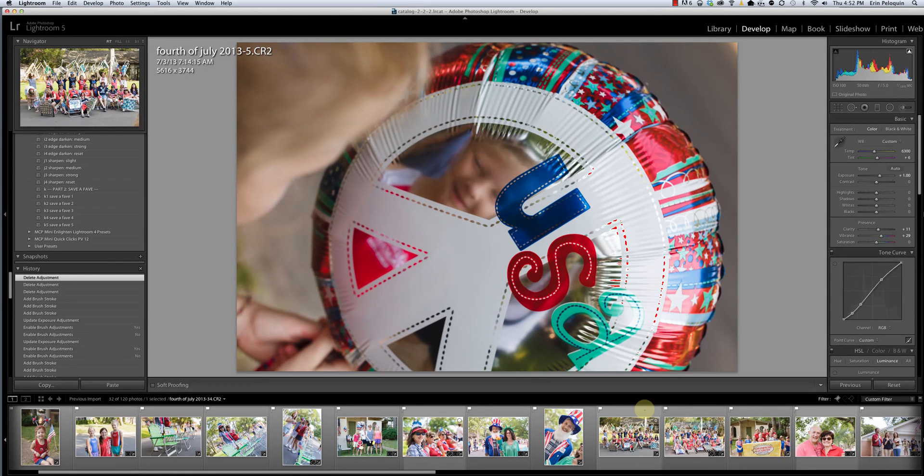Hi, this is Erin from Texas Chicks Blogs and Picks. Today I'm going to talk about some advanced features of Lightroom's local adjustment brush.